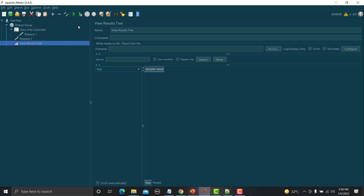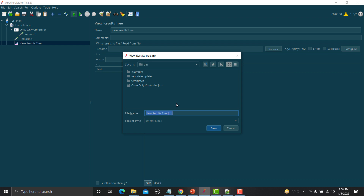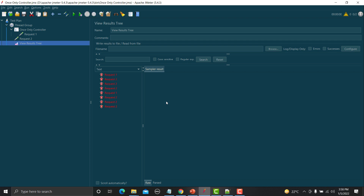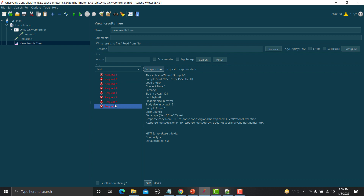Let me add a listener and execute this. Let me save this as 'Once Controller' and run it. You can see that Request One got executed only two times, and Request Two — which is outside the Once Controller — got executed six times. This is how you can use and utilize the Once Controller as per your requirement.